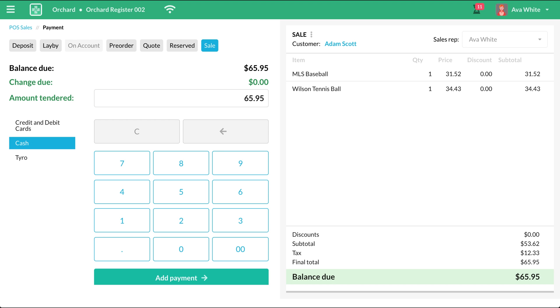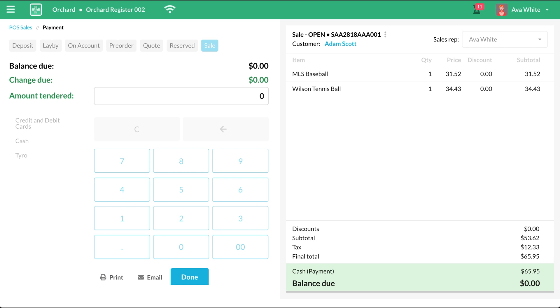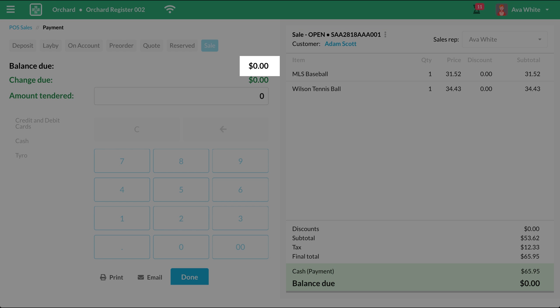For this sale, let's say the customer is paying using cash. So the cash is already selected. And now you can enter in the total amount the customer has to pay. Click the Add Payment button to process the payment. You'll see that the amount due is now zero.